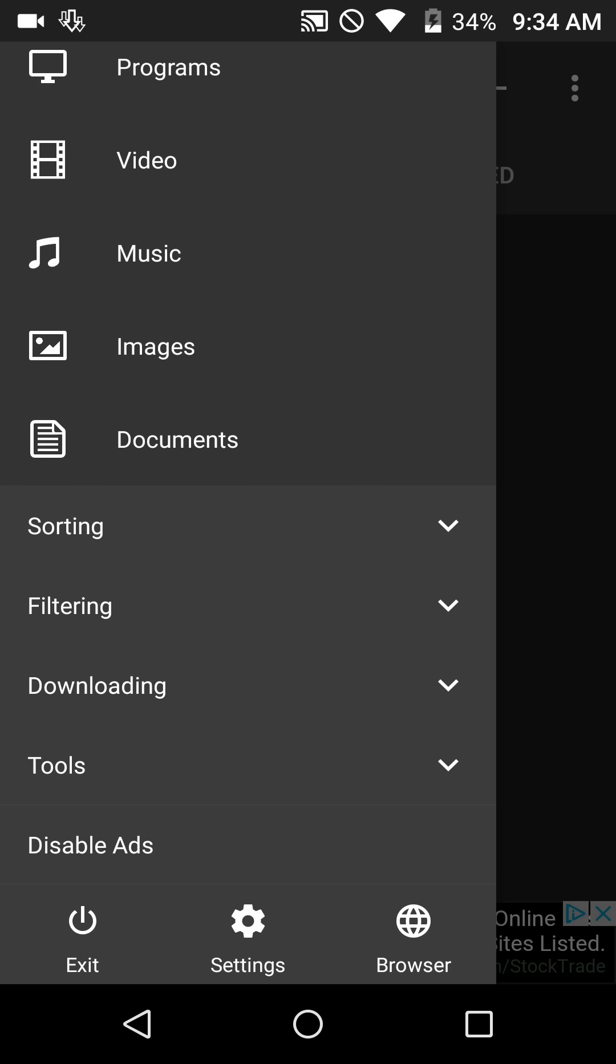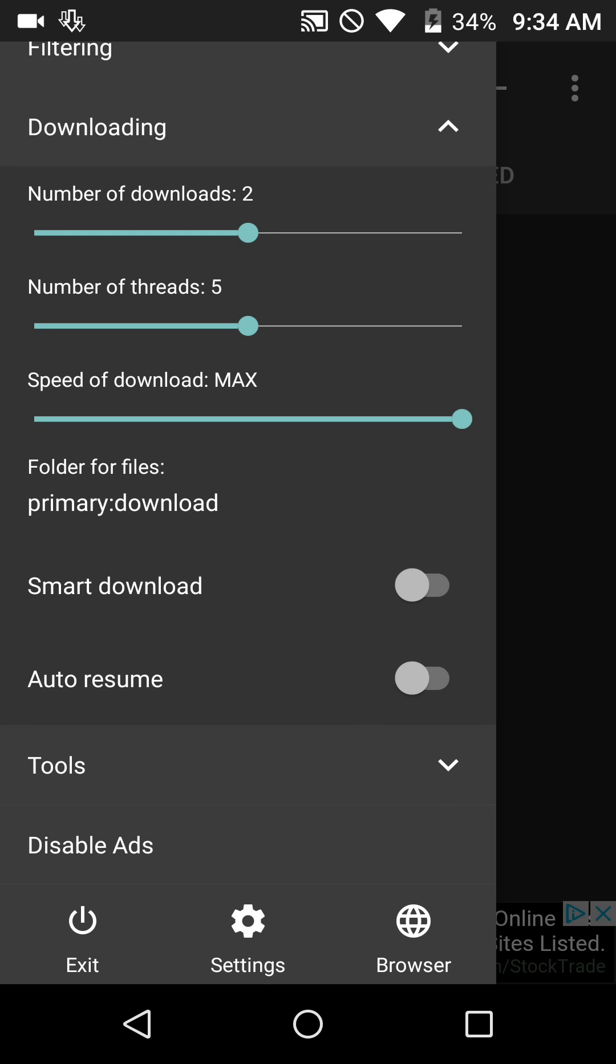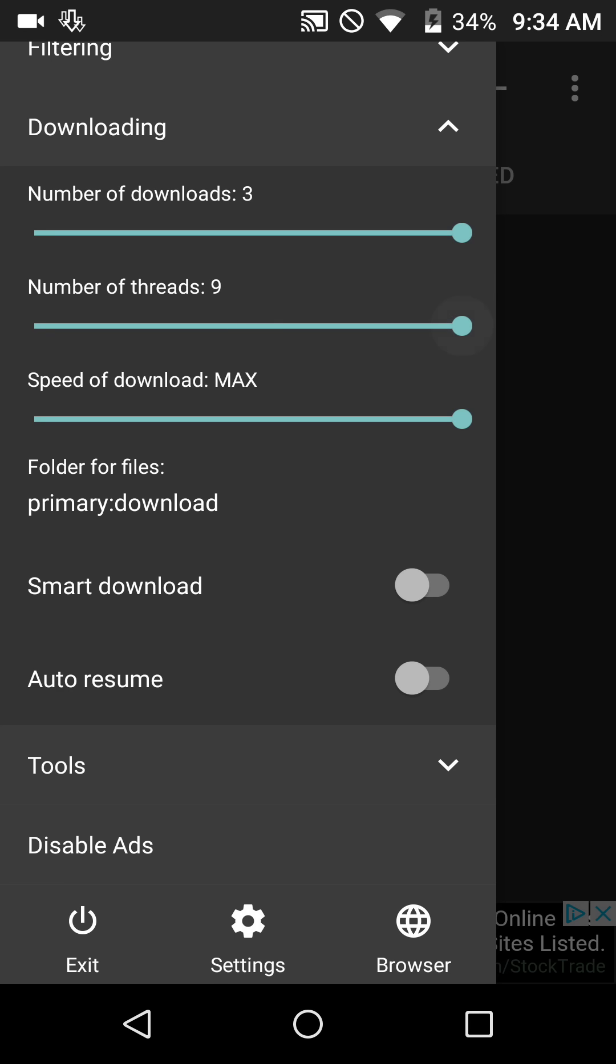You see downloading here. I believe the default for number of downloads is two—you can increase that to three. Number of threads, I believe the default is five, you can turn it all the way up to nine. Speed of download, if it's not on max, put that on max.